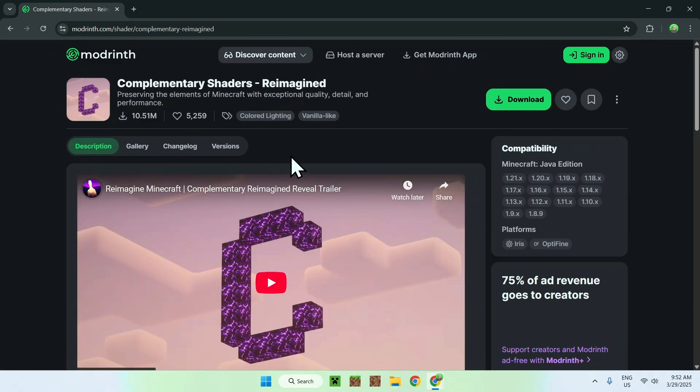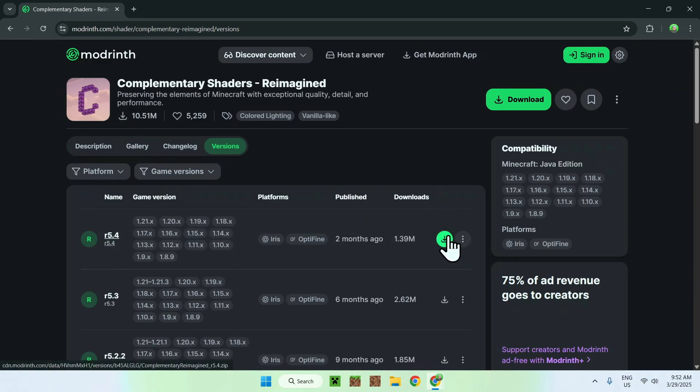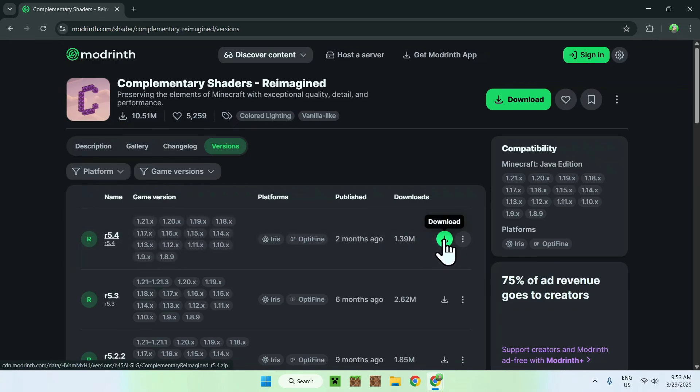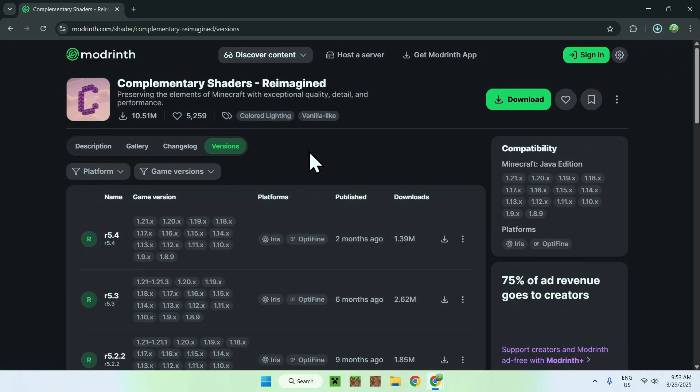And from there, you want to go to the versions tab, and now you want to click the latest button here for the download of the shader pack. So for example, we have one for two months ago, just click the green download button, and you now have the complementary shaders reimagined shader pack.